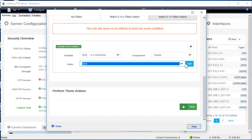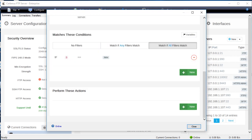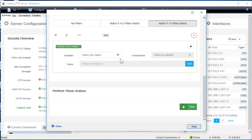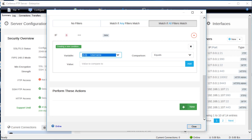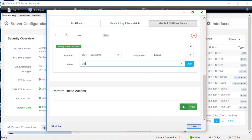We need another filter that only triggers when our user batch_process uploads a file. Go back to under match these conditions and click new again and select the U username variable from the conditions drop down list. Select equals as a comparison and set the value to batch_process.